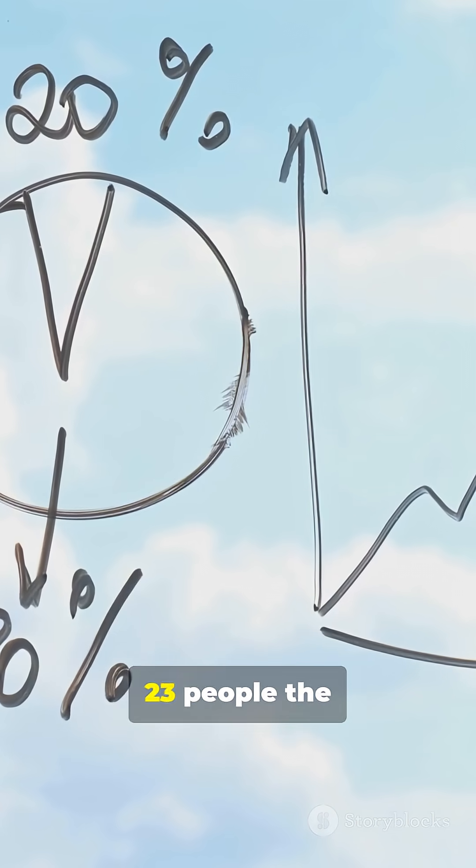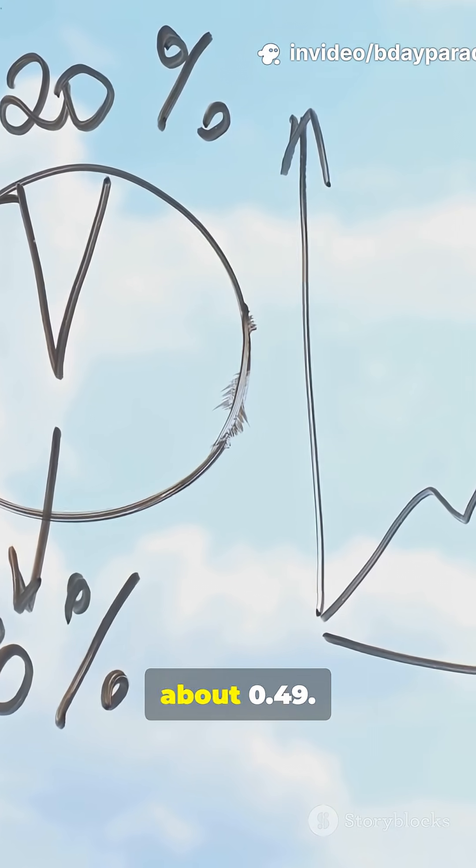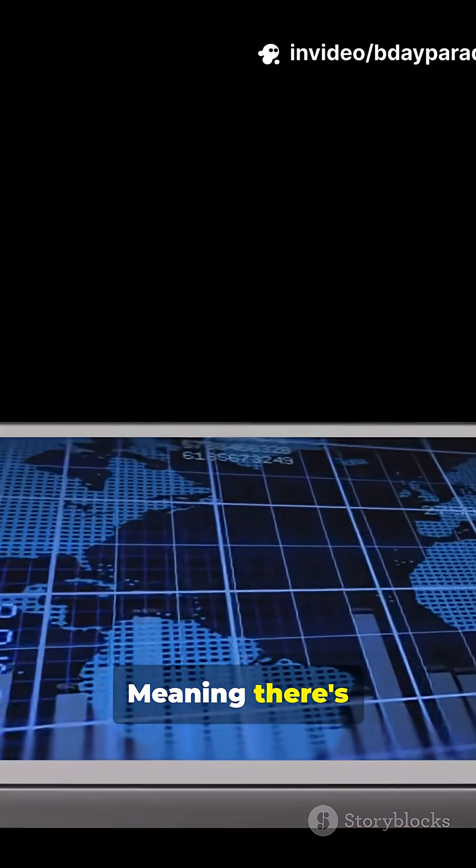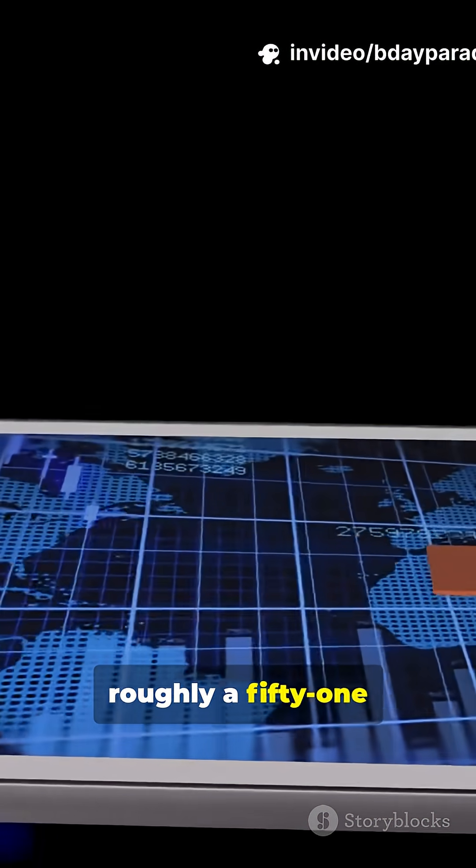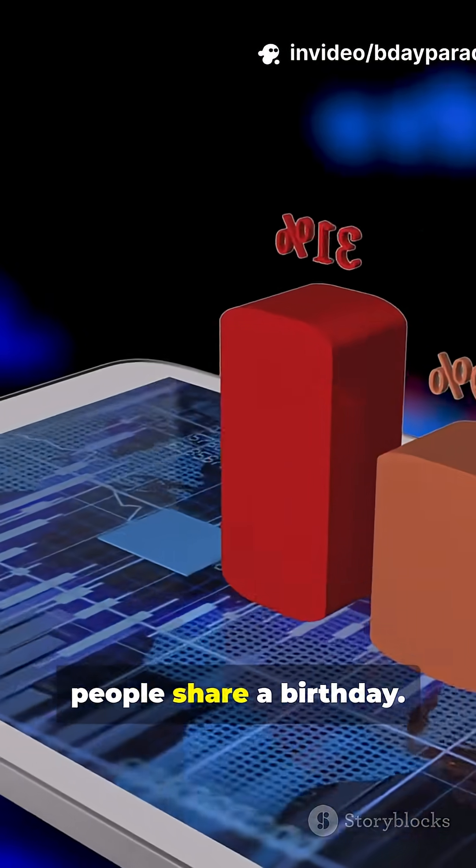By the time you hit 23 people, the product falls to about 0.49, meaning there's roughly a 51% chance two people share a birthday.